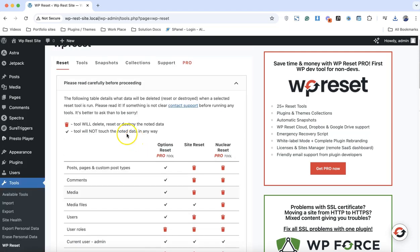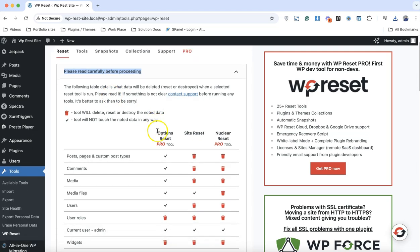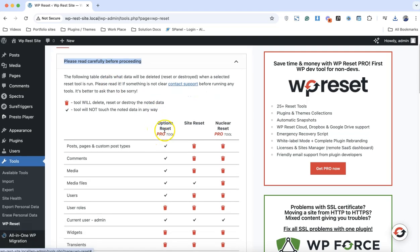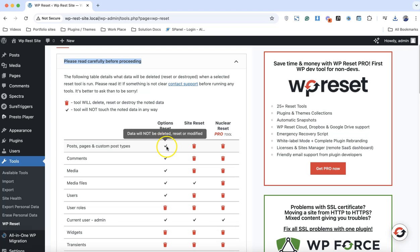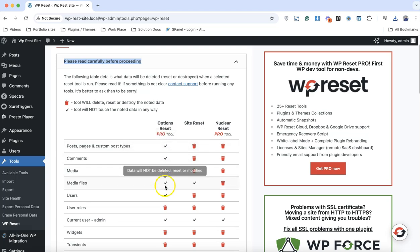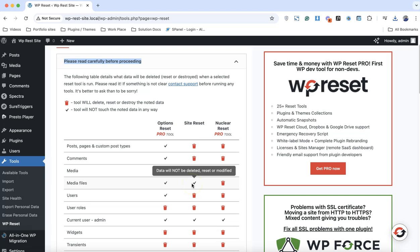Before you actually reset the WordPress website, make sure you read these details. If you go with the pro options, you have an option to preserve posts, comments, and media files. In the most simplest way, the pro version allows you to preserve some of the database tables and important data.